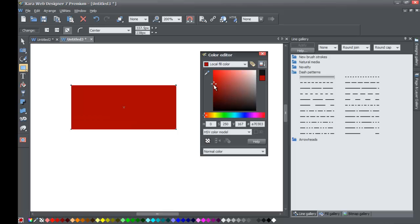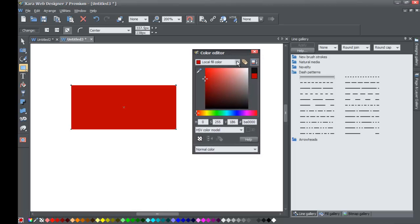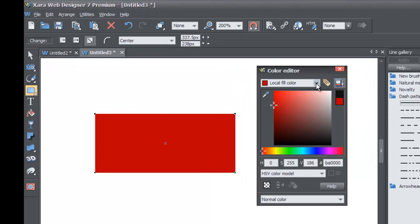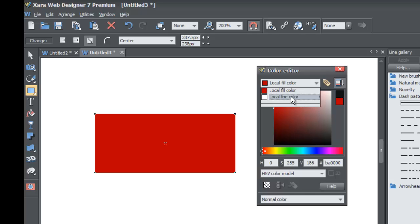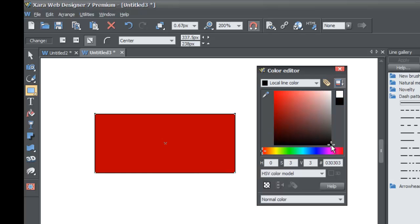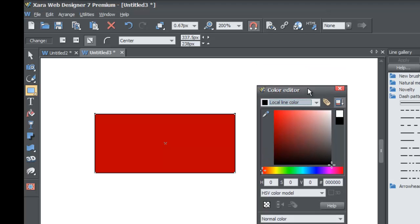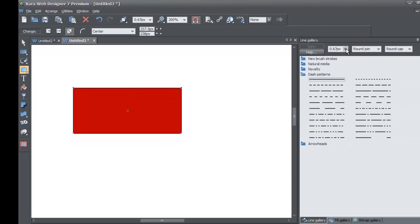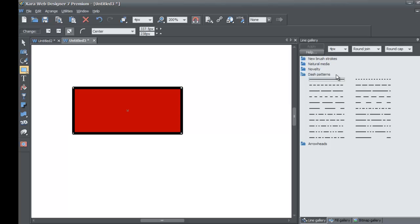I'm going to make mine a bright red. Then inside the color editor, click on the drop-down menu where it says Local Fill Color, left click that, and you'll see an option for Local Line Color. We're going to change that to black. Once you do that, go back to the Line Gallery and you'll see an option to set the line width — the first drop-down menu. We're going to make it about a 4-pixel width, and you can see on the rectangle there is now about a 4-pixel-width black line stroke.